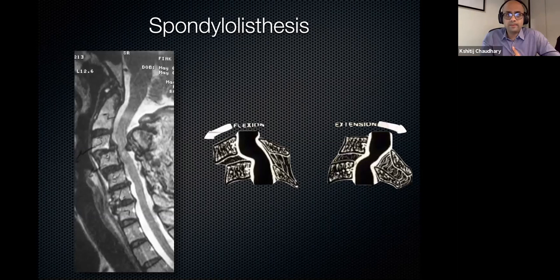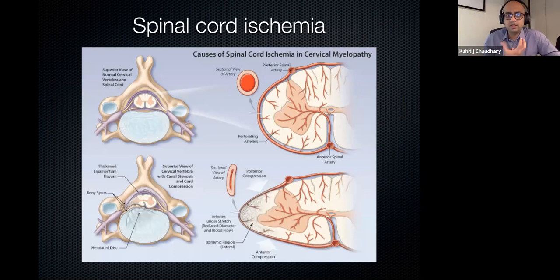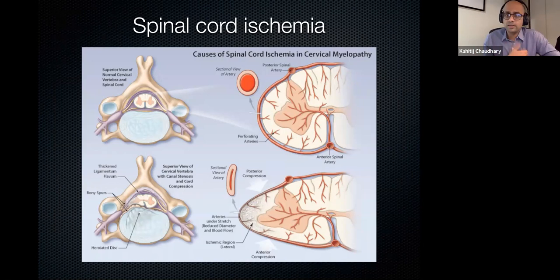The common final pathway for these mechanical compressions is spinal cord ischemia. If compressed, all the blood vessels that enter the spinal cord parenchyma are end arteries, so prolonged compression causes ischemia. Physical pressure on the white matter tracts and gray matter also damages them, and over a period of time this becomes irreversible.